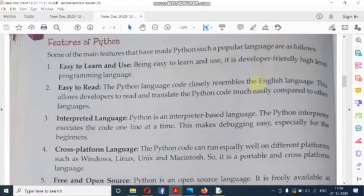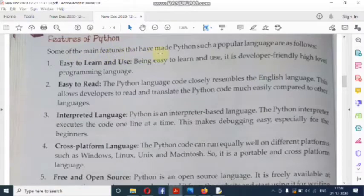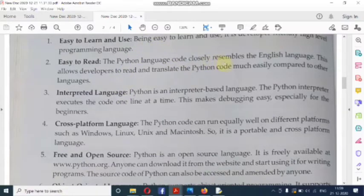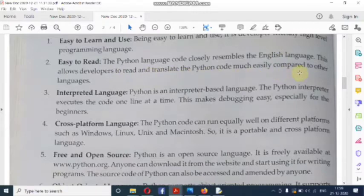Now, what are the main features of Python? Some of the main features that have made Python such a popular language are as follows. First: easy to learn and use. Python is a developer-friendly and high-level programming language. It can be easily learned and used. Second: easy to read — the Python language code closely resembles the English language, which allows developers to read and translate Python code much more easily compared to other languages.